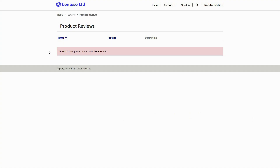The access to create, read, update, or delete records via PowerApps Portals is controlled using entity permissions. Entity permissions are different from security rules, which are used to control record access in the Common Data Service.